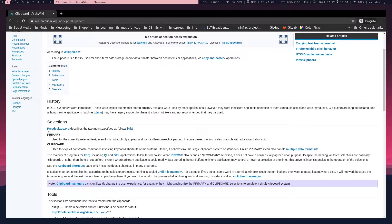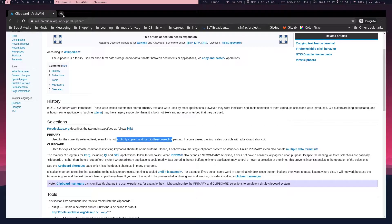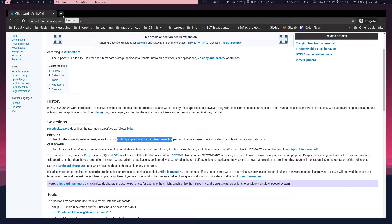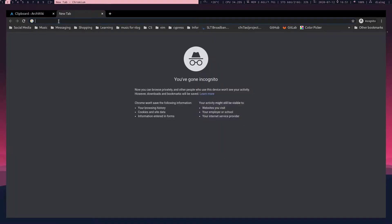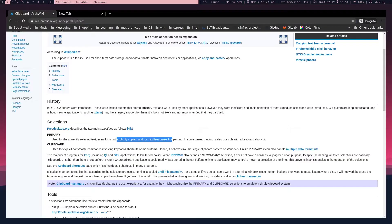But on Linux, we've got something called primary selection. You just have to select something and it's going to be automatically copied to a temporary location or memory. Now to paste it, you can hit the middle mouse button, just like that.